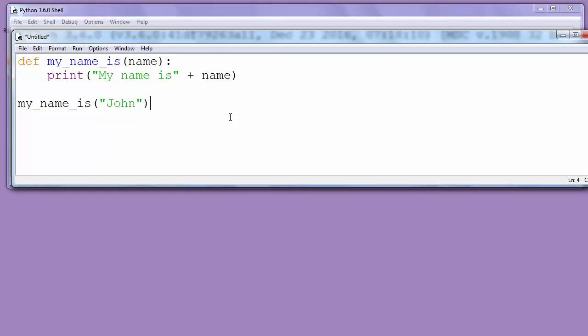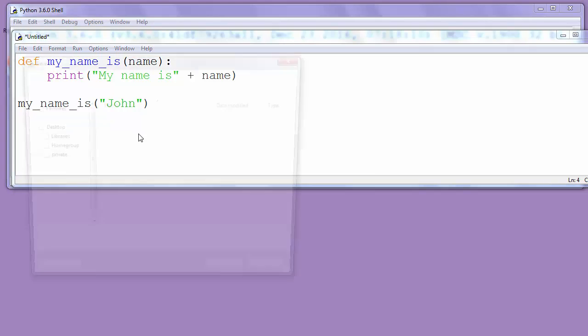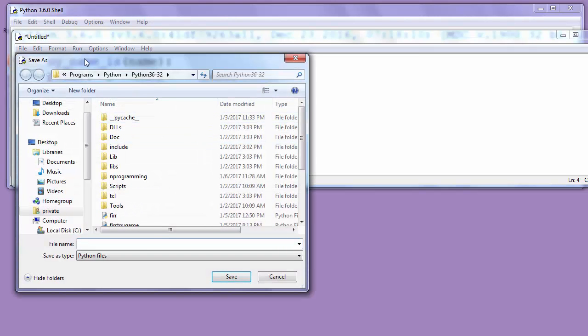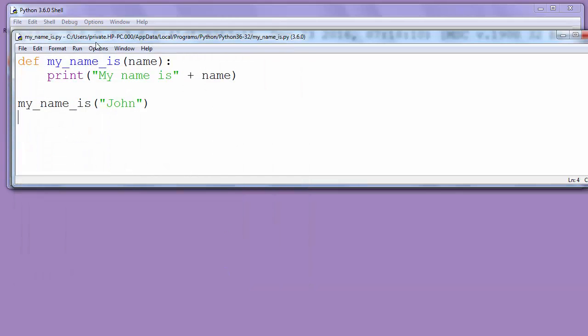Now let's save our program as myNameIs.py and let's run it.